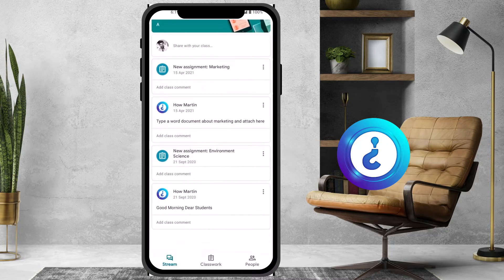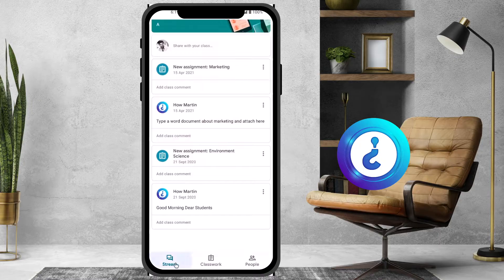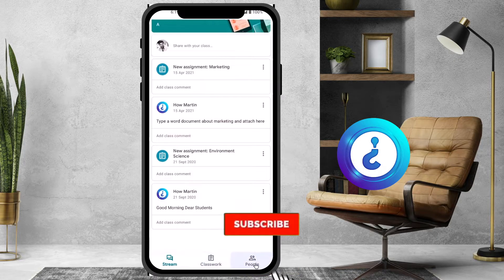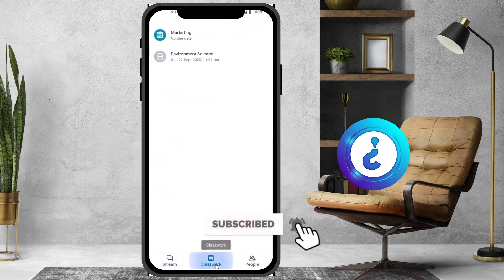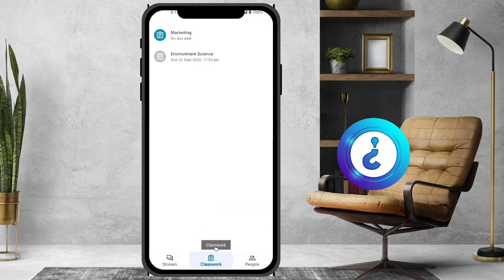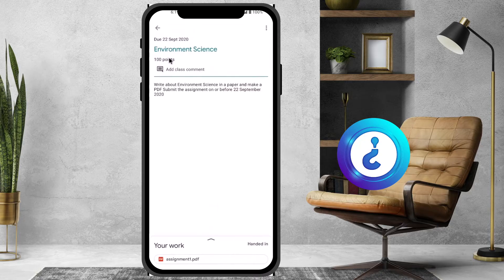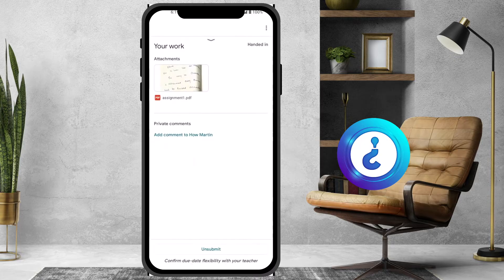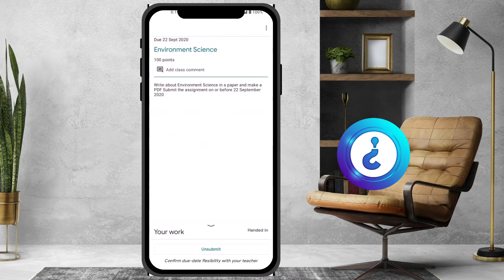I want to get to a classwork and upload my PDF or any type of assignment. On the bottom you will find Stream, Classroom, and People. Just click Classwork. Once you click the Classwork option, there will be a Marketing class and Environmental Science listed. Just hit the button for whichever assignment you have — everything will be displayed there as assignments.